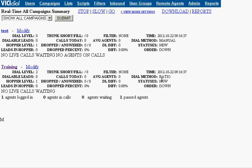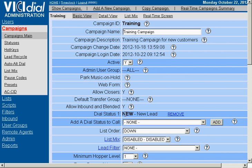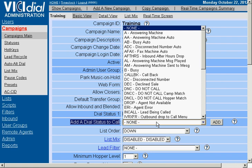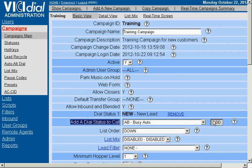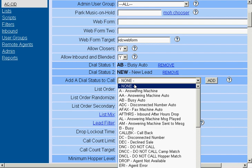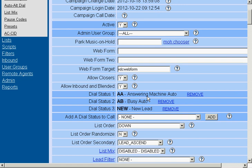We're going to modify the training campaign, so click on modify. We're going to add a couple new dial statuses to call. Click on the drop-down and it gives you all the available statuses that you can call. So we're going to call back busy autos. Click on the add button. We're going to call back answer machine autos, meaning these are system detected busy and answer machine disposition codes.